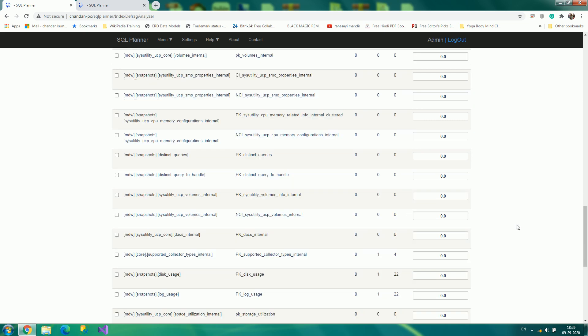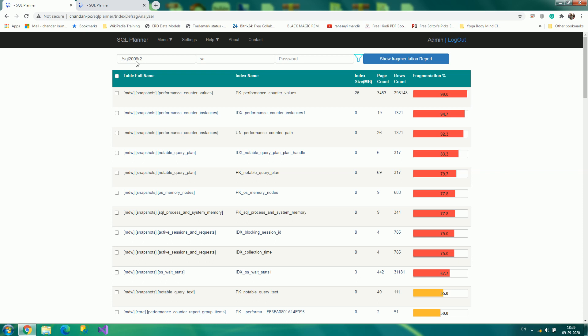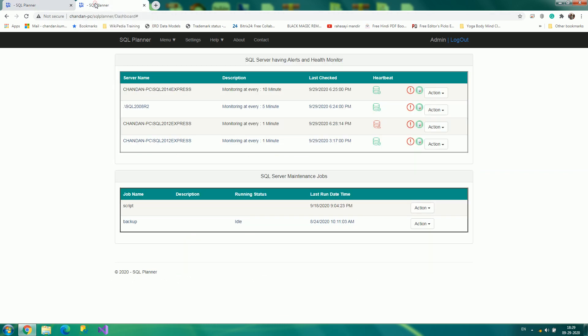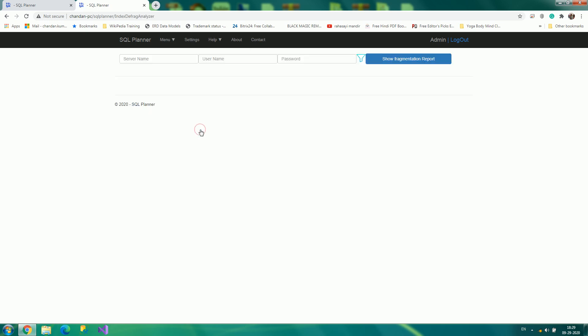So let us go to SQL Planner and see how you can get to this path and how you can work it out. It's totally straightforward. Go to menu and click on analyze and fix server index defragmentation feature.